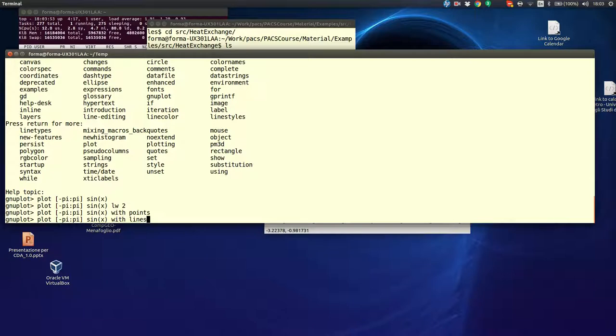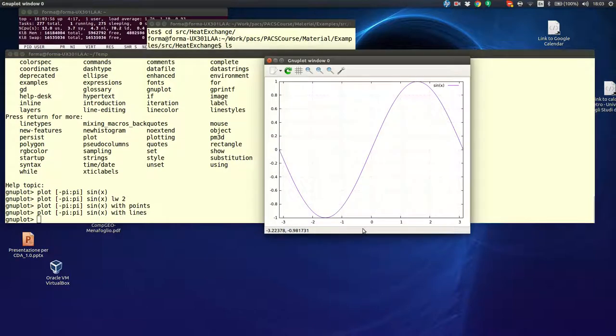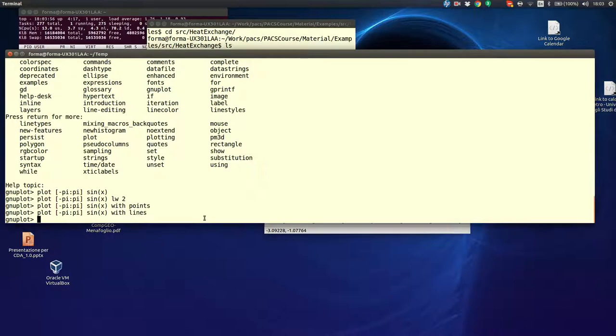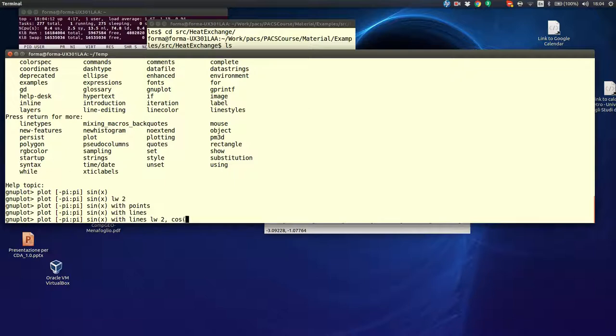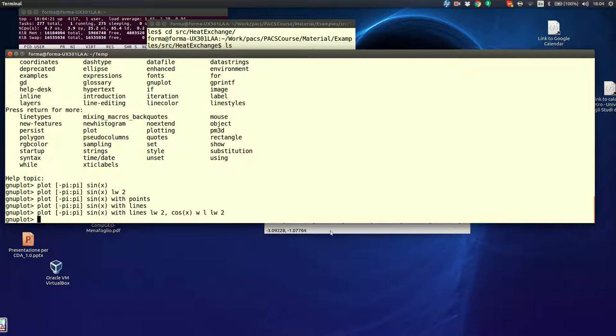But, let's suppose that you don't want just to plot the sin(x) with a line, but you want to have points instead. So, you can say with points, and what you have is a plot with points. Rather nice. Or you can say with lines, and you go back to the original. But you can also plot more things in succession. Let's plot sin(x) with line, with line width 2, and cos(x) with lines, you can just say WL, line width 2.